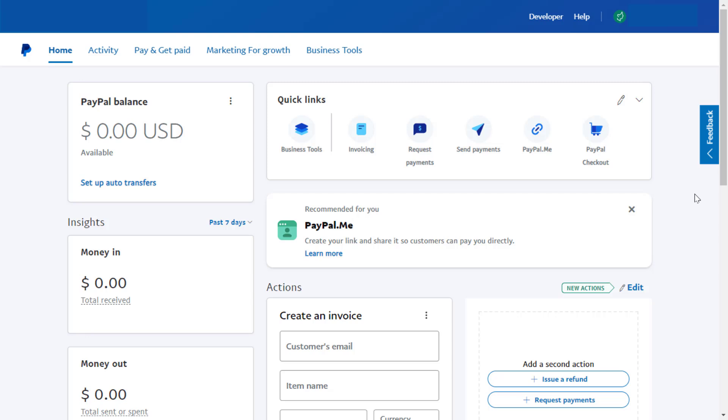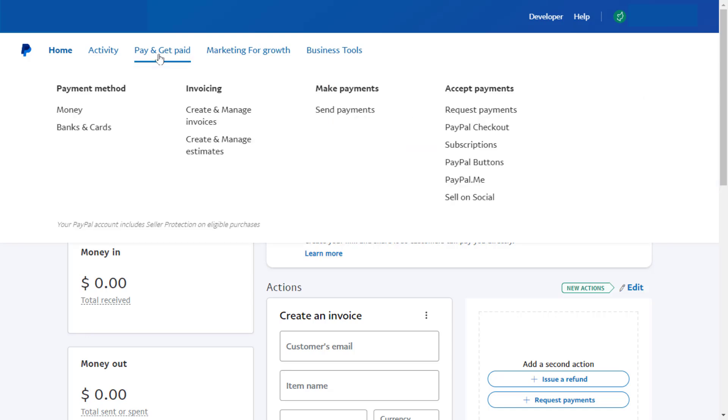First, you need to log in to your PayPal account. After login, in the toolbar, you can get the option 'Pay and Get Paid.' Just click on it. Here you can get the option 'Banks and Cards.' Just click and open it.